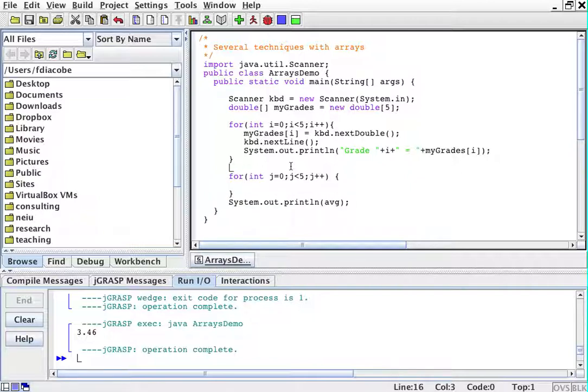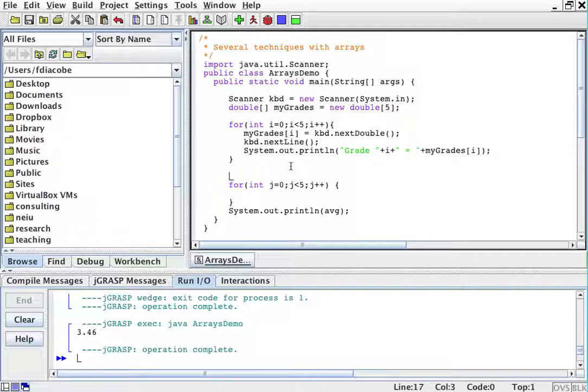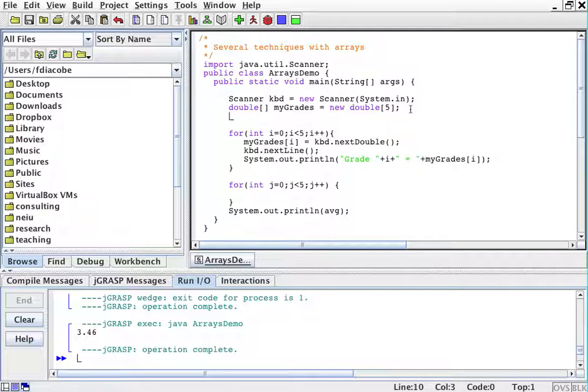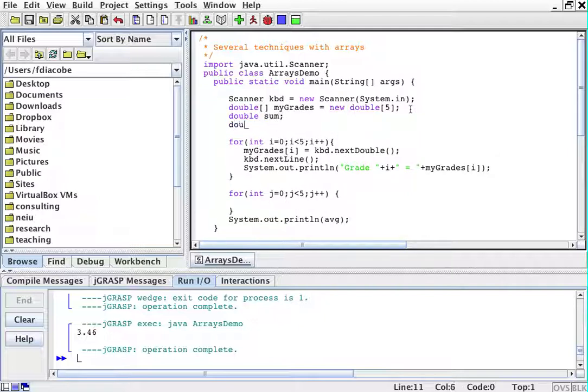So I'm going to create here a double - so let's think, which variables do I need? Double myGrades, double sum, and double average, right?